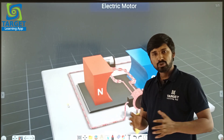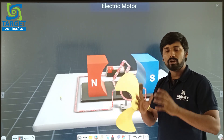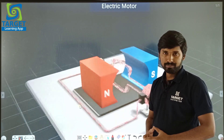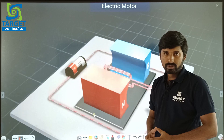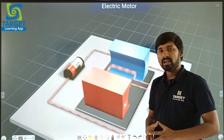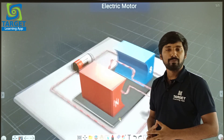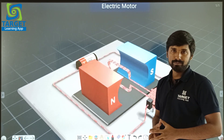Dear students, today we are going to study about the working of a DC motor. Before that, I am going to tell about the main parts of a DC motor.